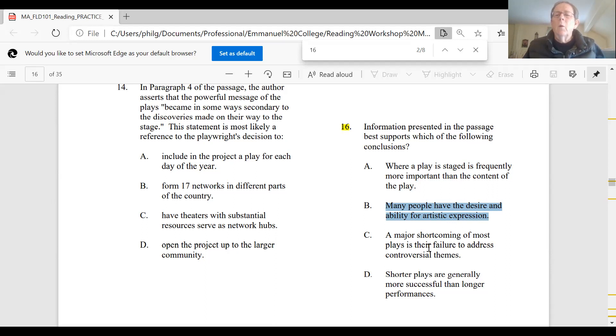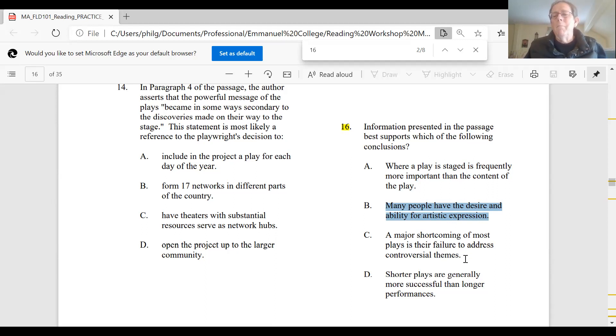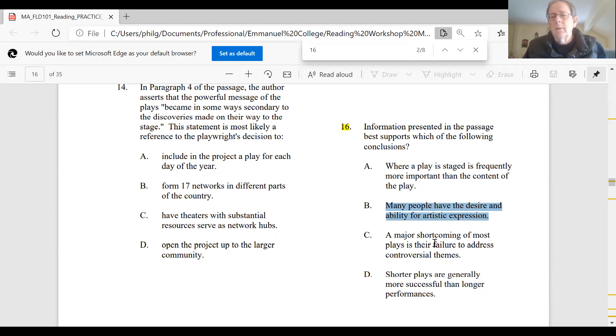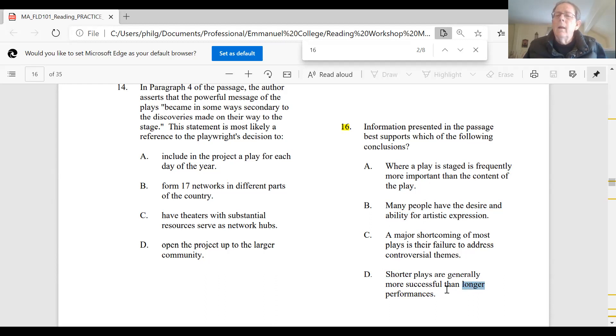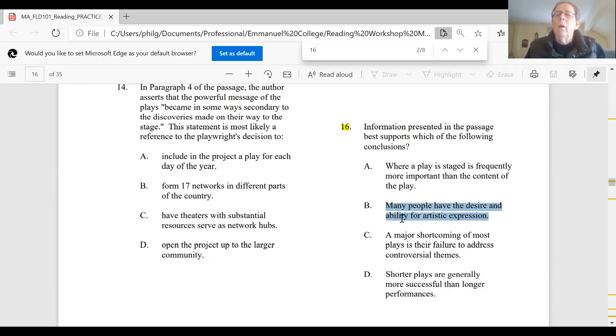C, a major shortcoming of most plays is their failure to address controversial themes. Well, that may be true, but it's not a point that the writer makes at all. So there's nothing that supports this as a conclusion for this article. So C is not a good choice compared to B. And then D, shorter plays are generally more successful than longer performances. Maybe, maybe not. Again, not something that the writer talks about. So you can see how B is the only choice that's connected with the actual conclusion and theme that the writer is addressing in this piece.